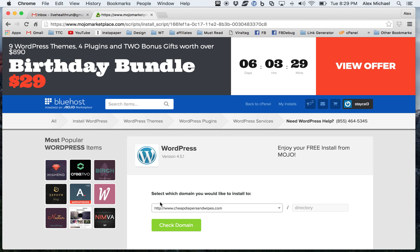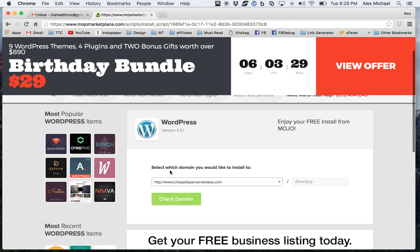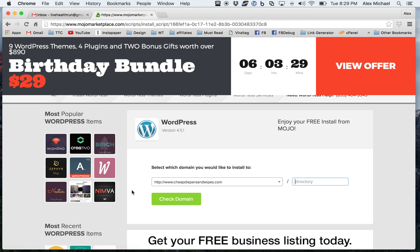You probably saw the other paid options, you don't need those. I'm going to go ahead and install it on what they say is my root directory. I'm not going to have any other directories underneath it, but I'm going to install it under my domain, cheapdiapersandwipes.com.